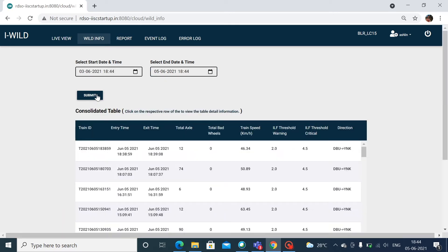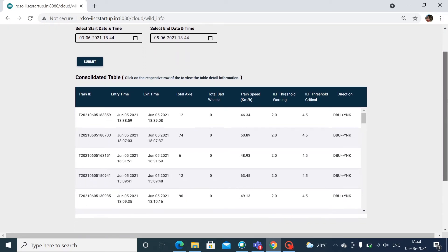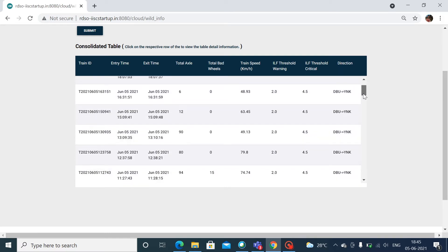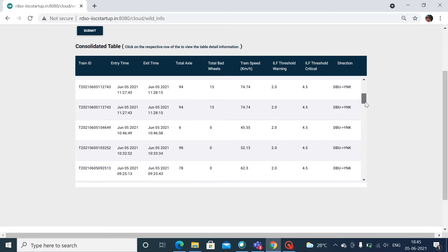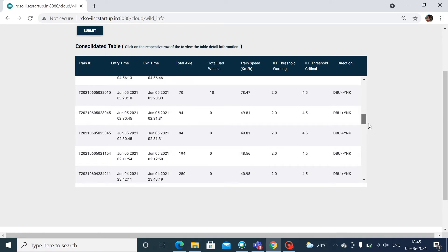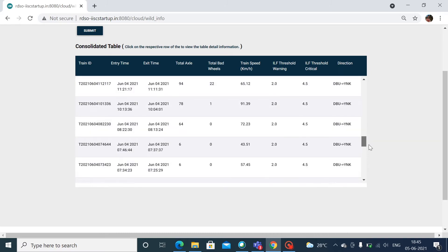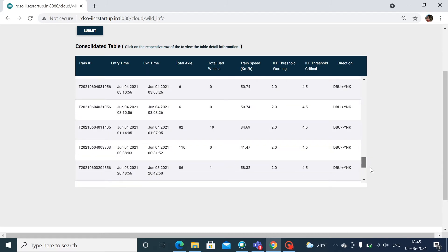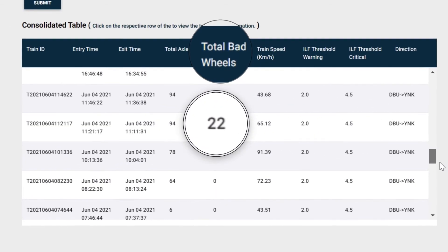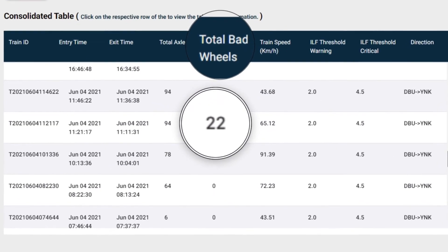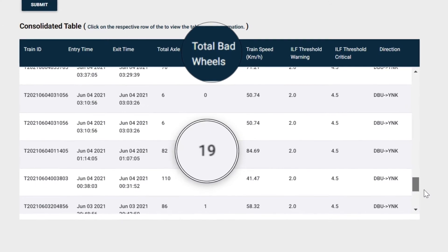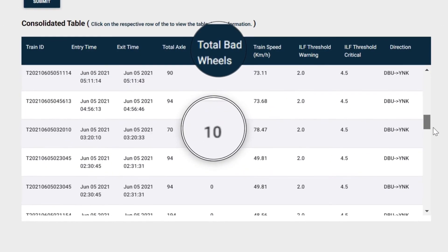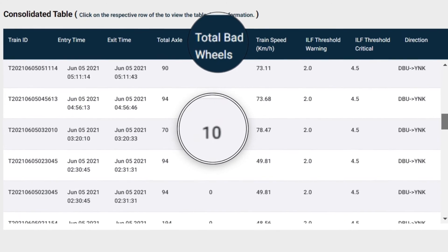Our wild system captures wheel signature as a train moves over the instrumented zone of the track and processes data in real time. The processed information is stored in private cloud in secured servers for all authorized persons to view through a customized graphic user interface. Information on critically damaged wheels is communicated through messages to designated users. Our solution enables railway companies to monitor the health of all rail wheels that pass over the wild zone and assists in condition-based maintenance of rolling stock, thereby reducing maintenance costs while improving the rolling stock lifecycle.